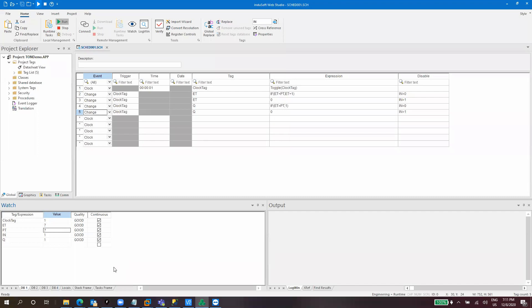So basically what we have created here is a timer, like in a PLC, a TON timer. Some people use this to create time-based operations. So something comes from the PLC and puts the input to one and you want to do something five seconds later, 10 seconds later, et cetera, but by a controlled time. And you can use this to do that.